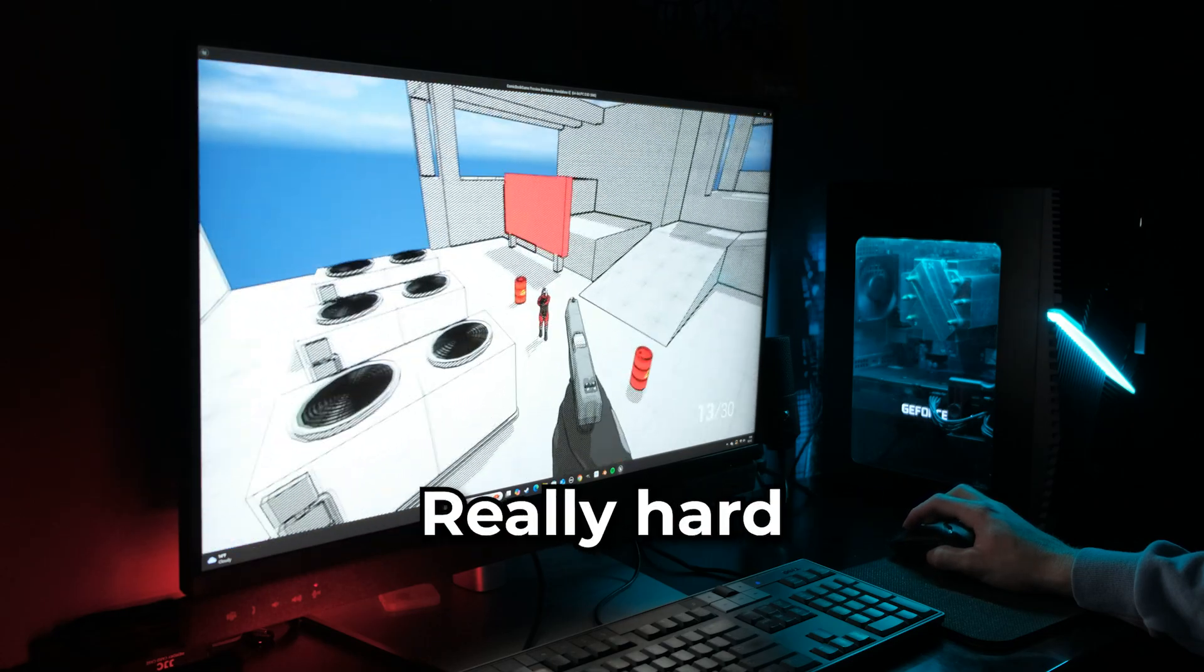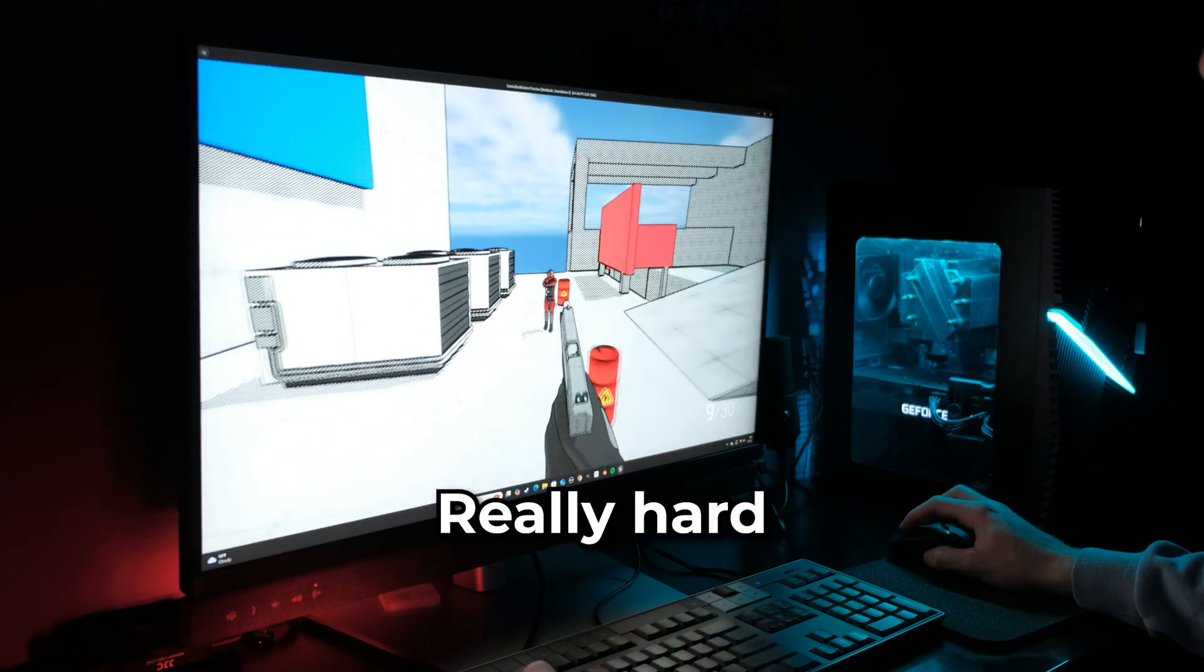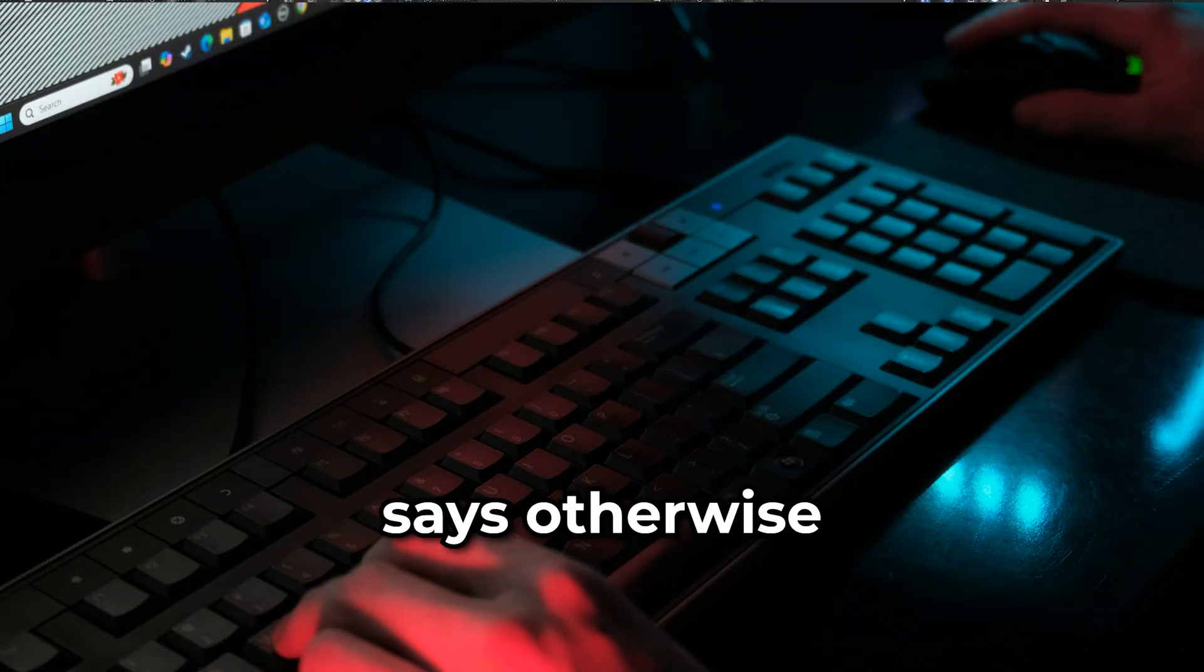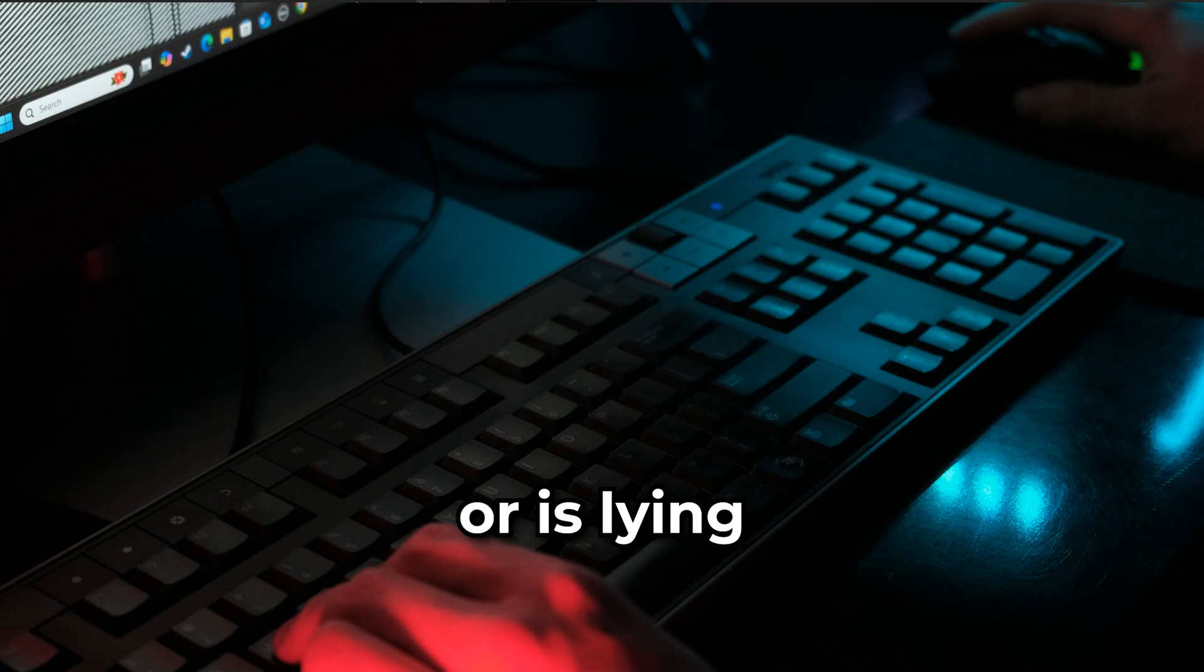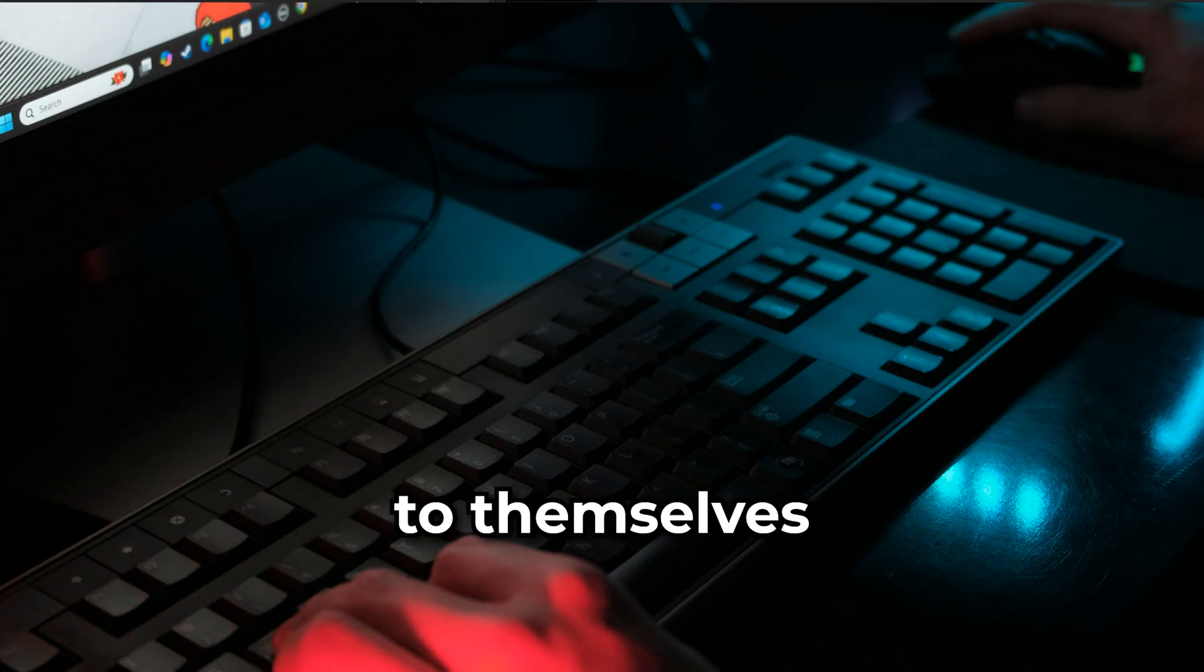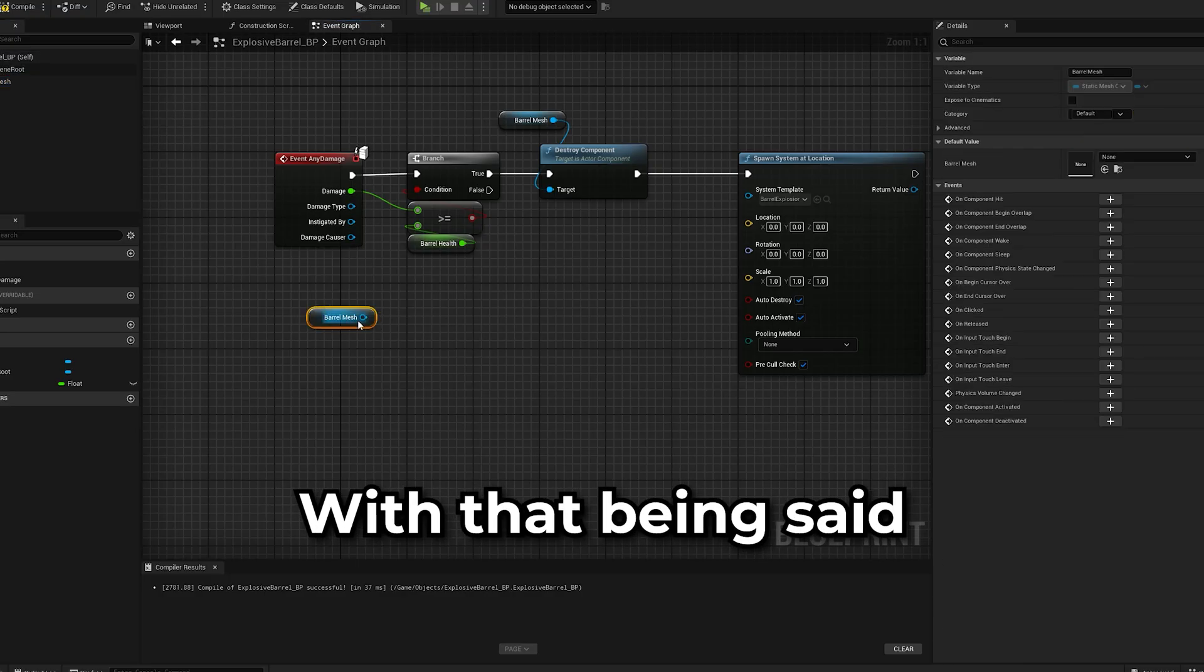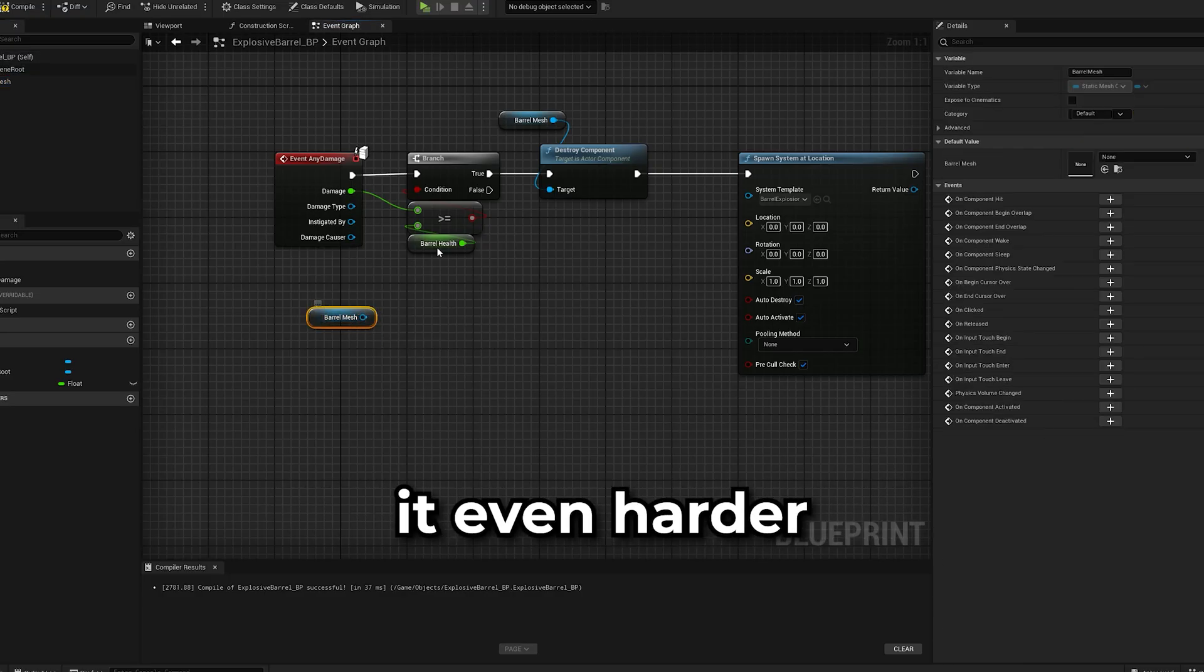Gamedev is hard, really hard. Anyone who says otherwise either doesn't know any better or is lying to themselves. With that being said, I'm about to make it even harder.